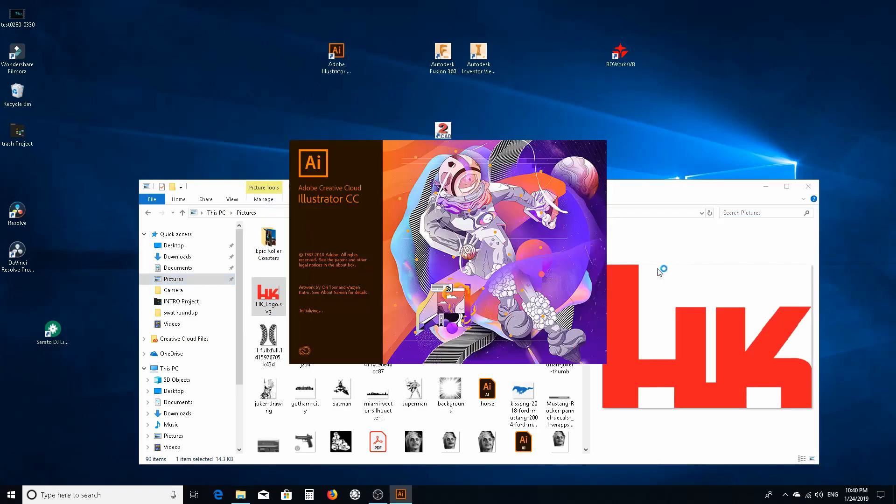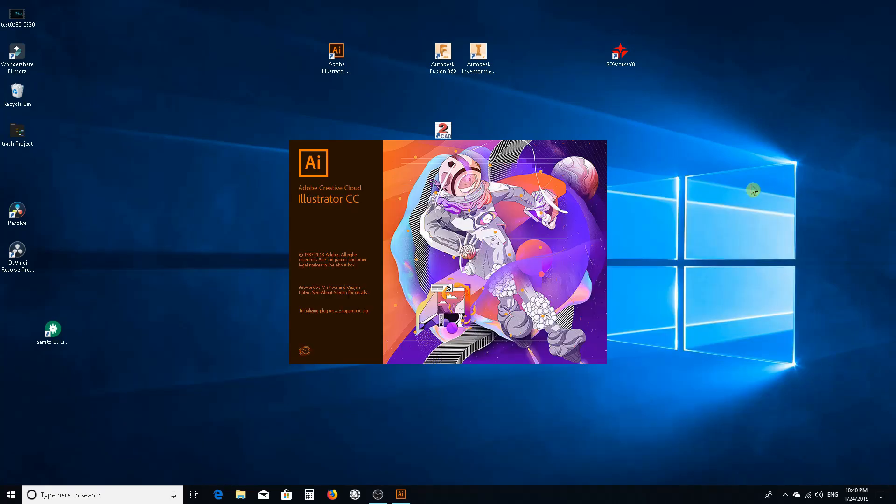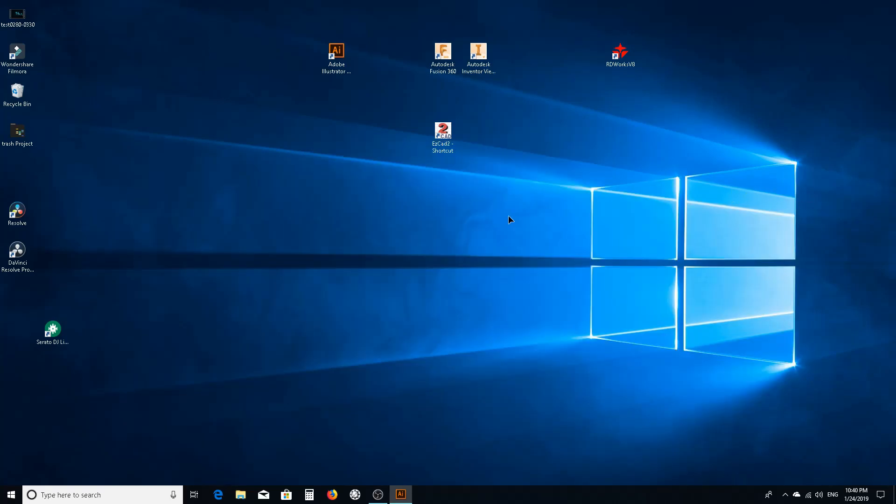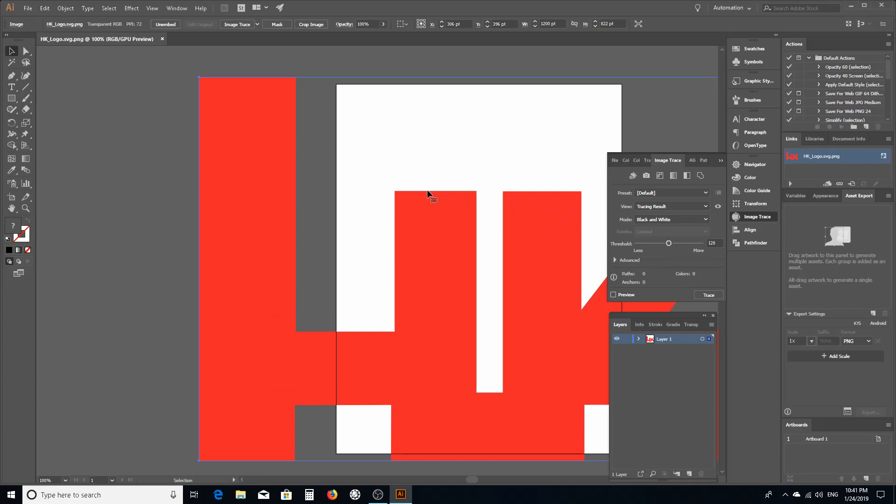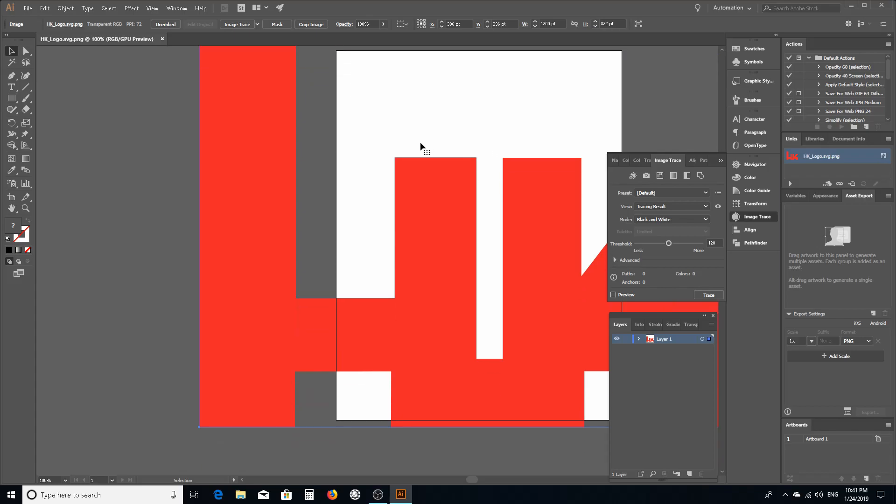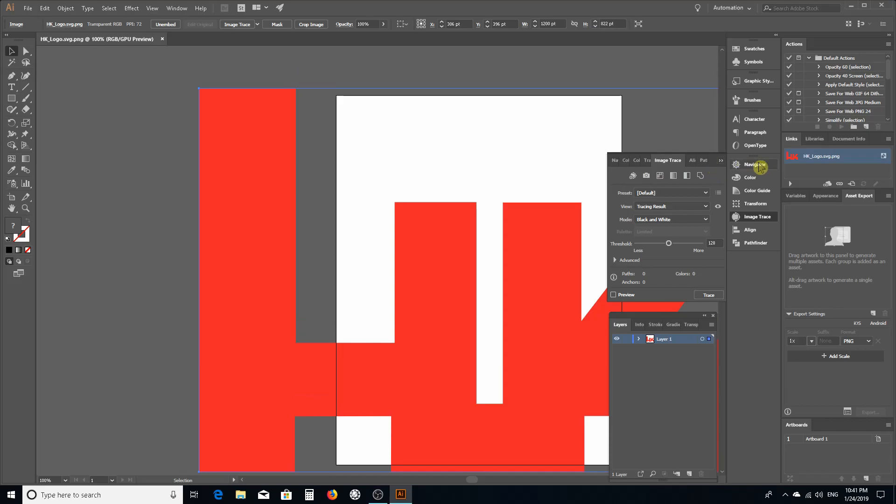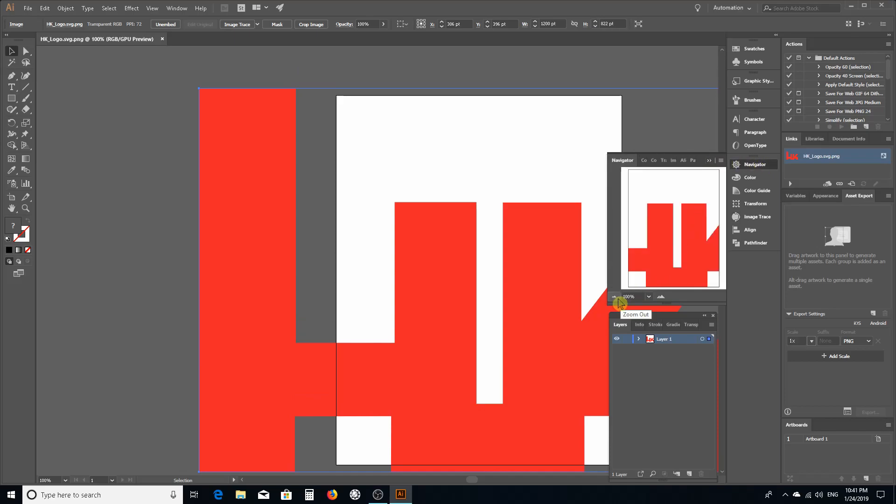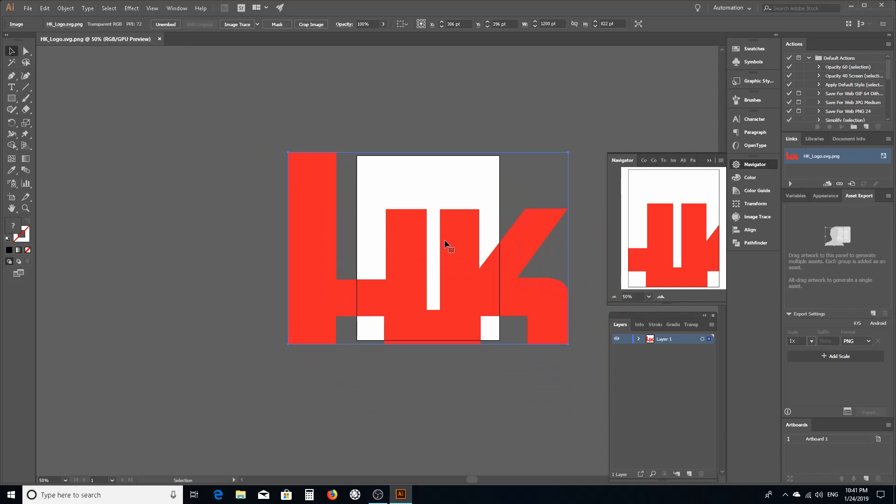I use Adobe Illustrator because it's probably got the best raster to vector image trace tool that I've found. I've tried Corel Draw and a couple others but Illustrator's really got the best one.